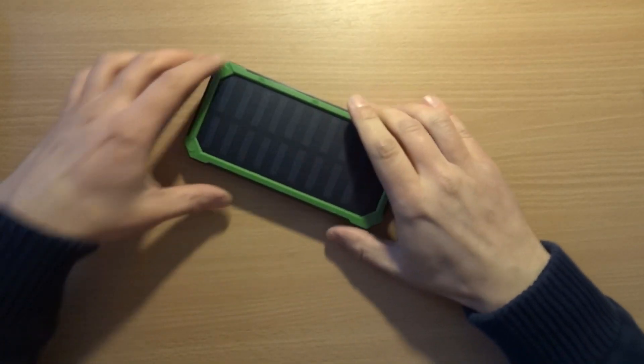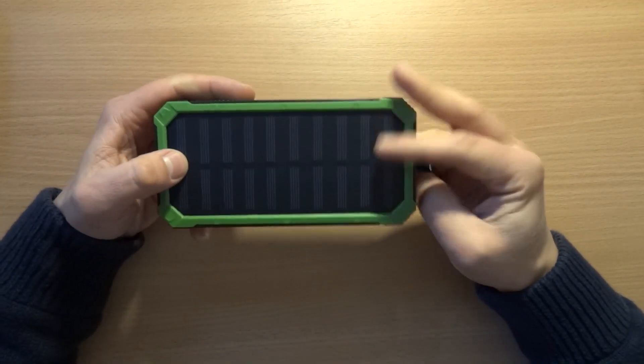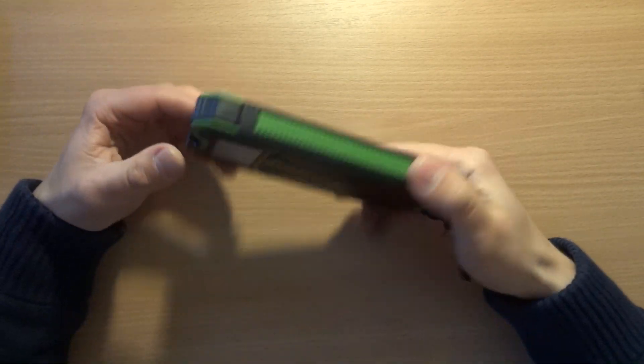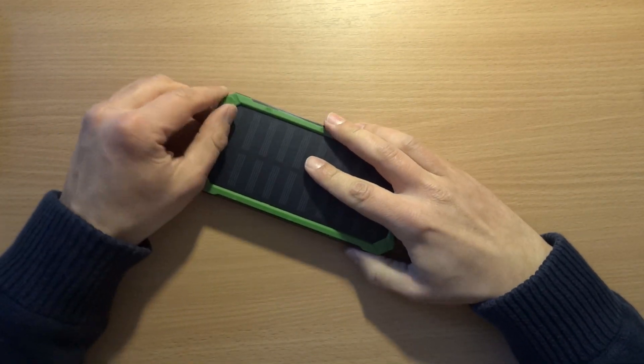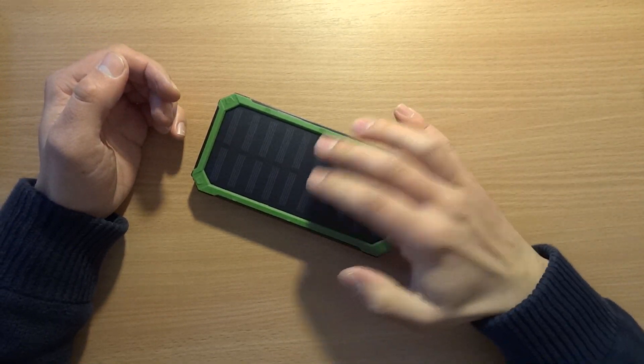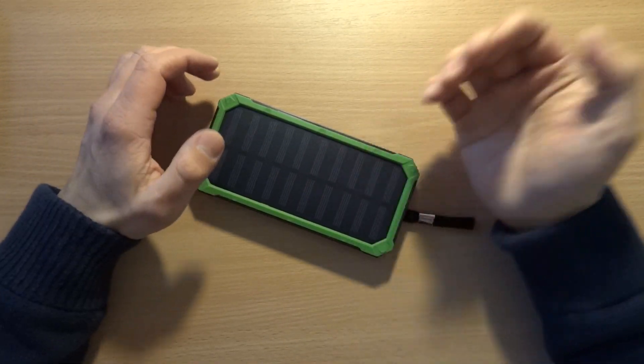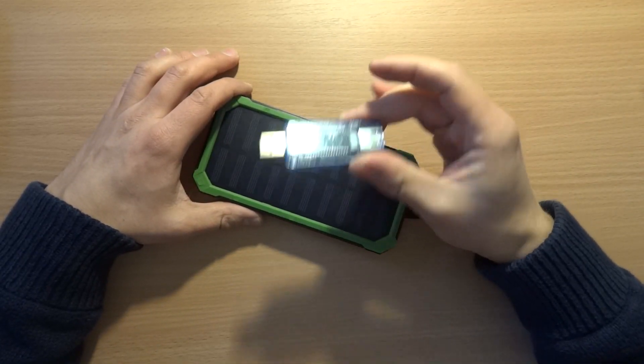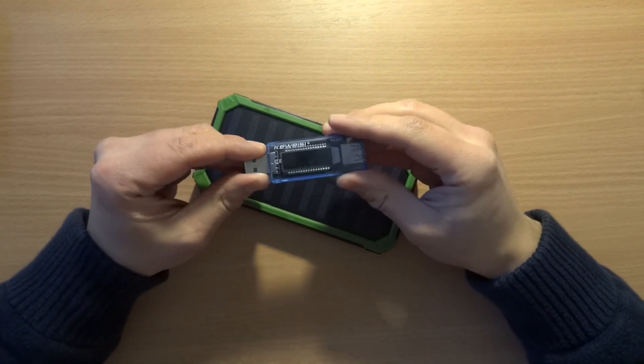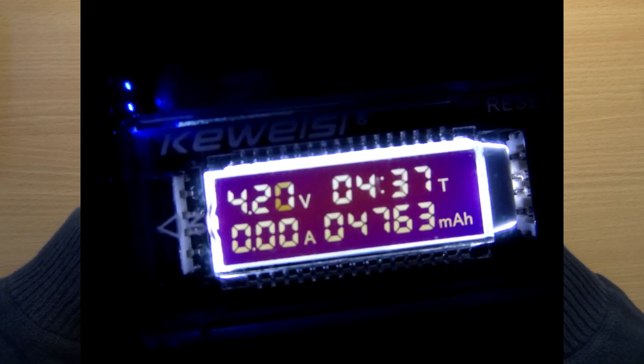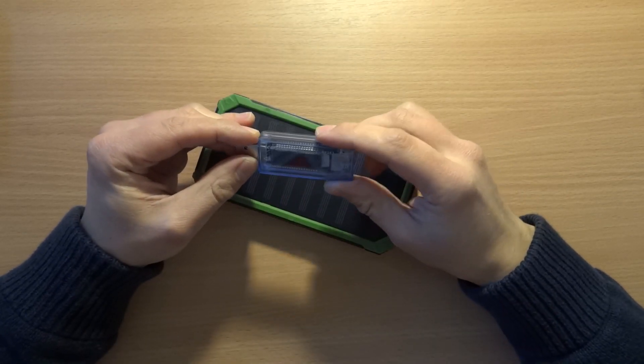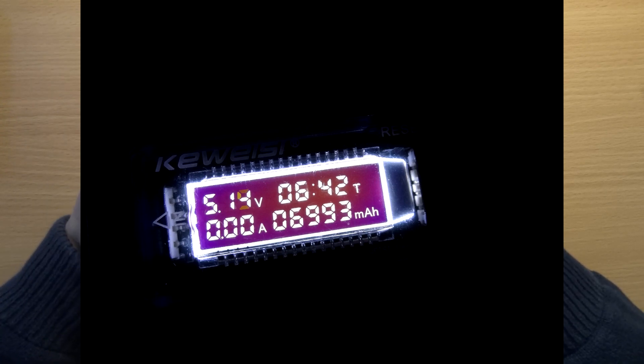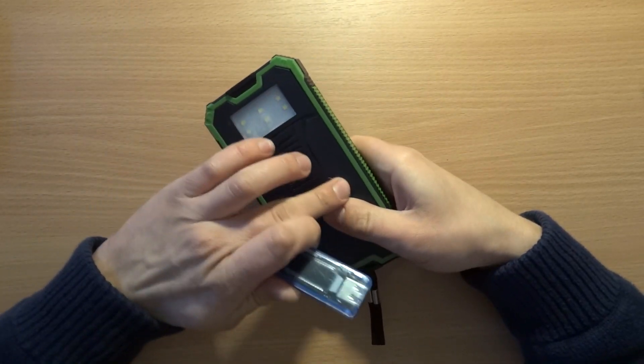The supplier said this is a 20 amp hour power bank, but after testing with charging and discharging cycles, the meter showed actual capacity at 5 volts is about 5.7 amp hours when discharging and 6.7 when charging.